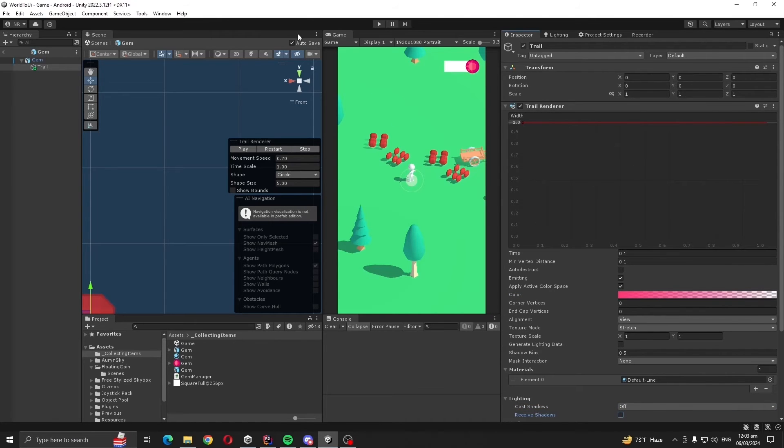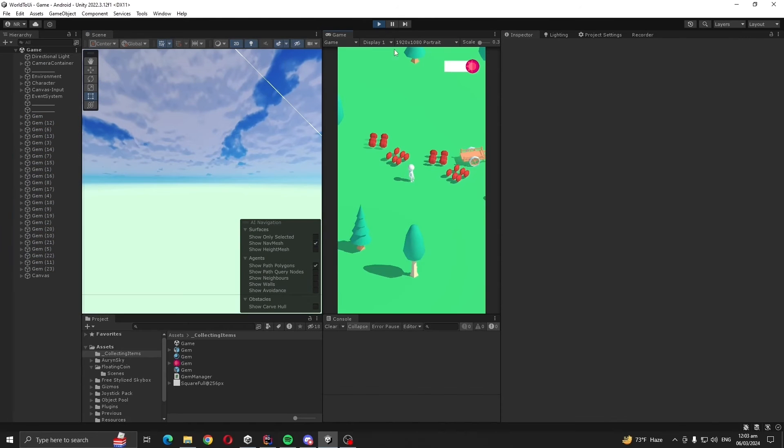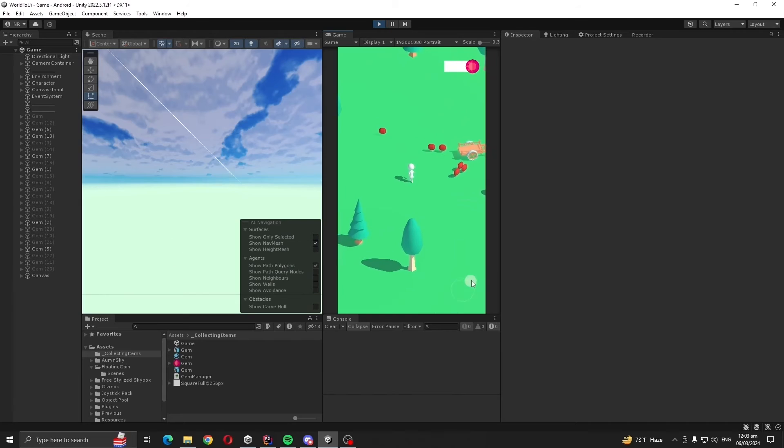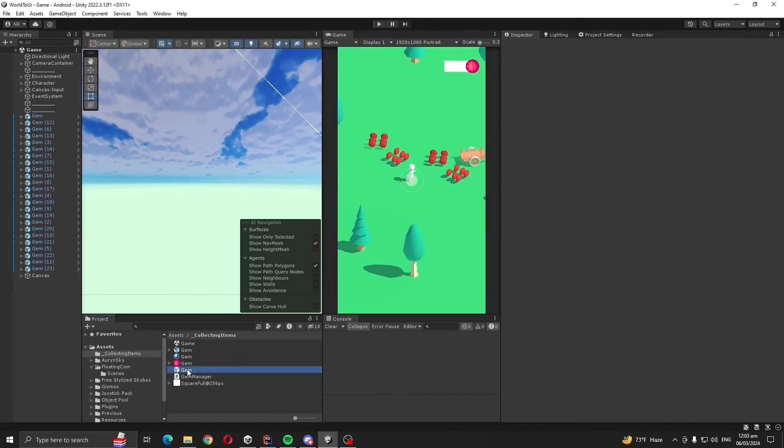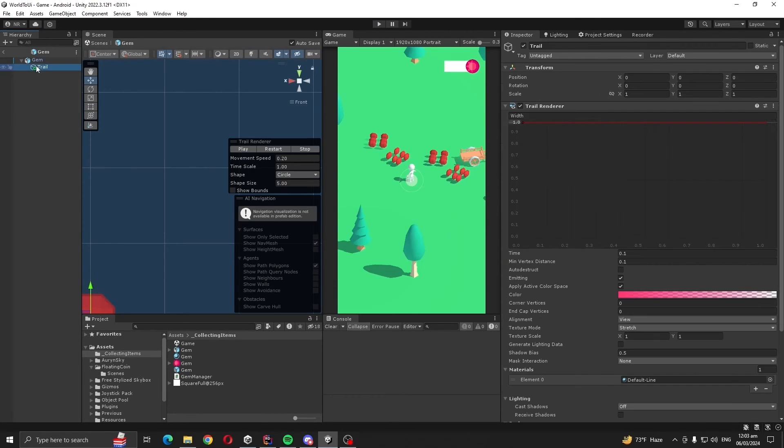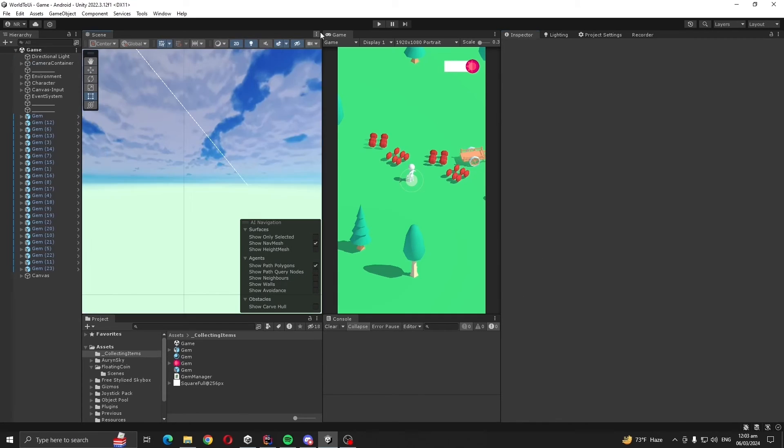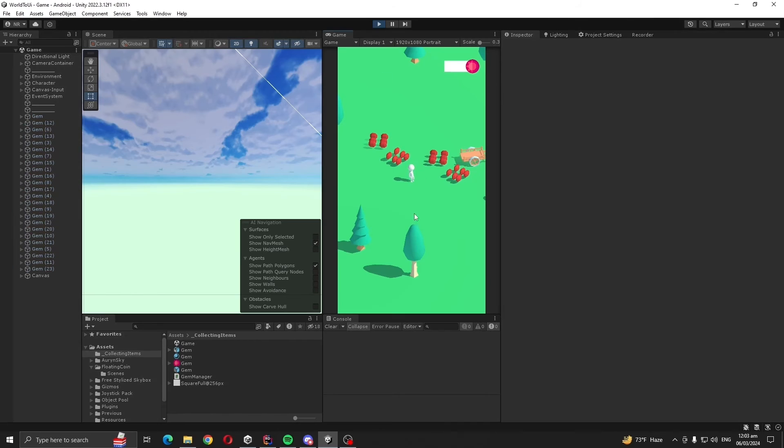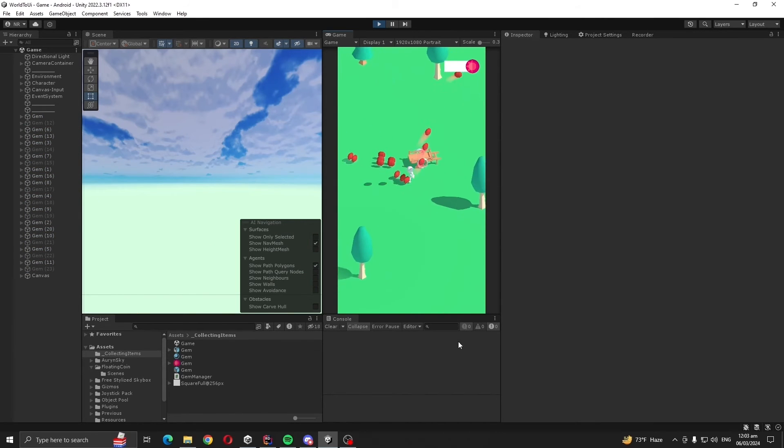Also now let's see if we play. Yeah, there is a trail but trail width is too much. Let's reduce the width like 0.5. Now, yeah, it looks better.